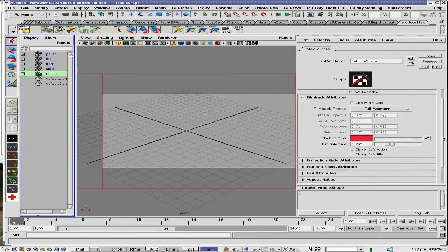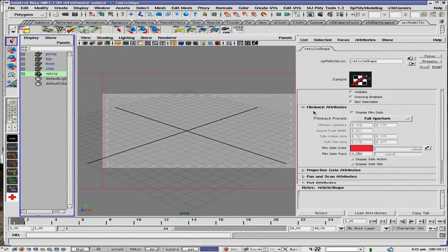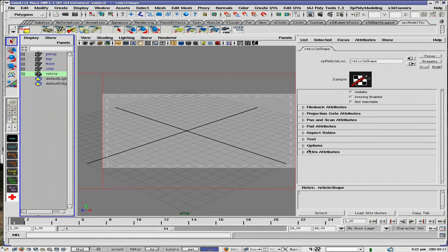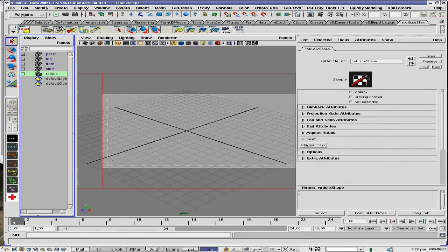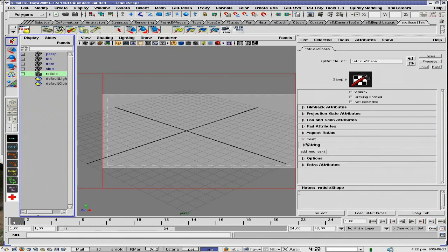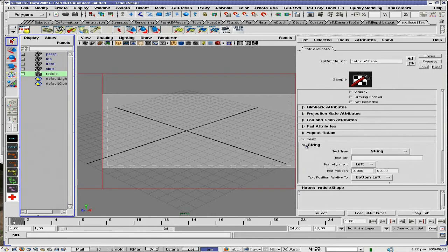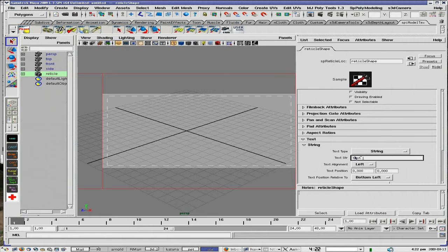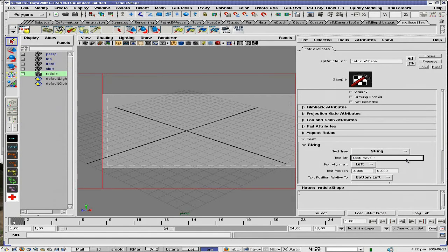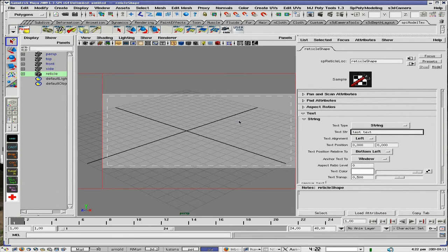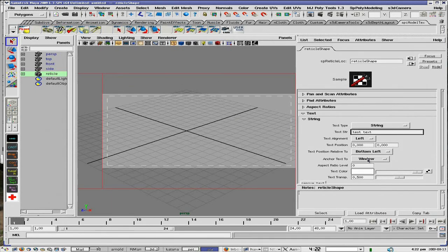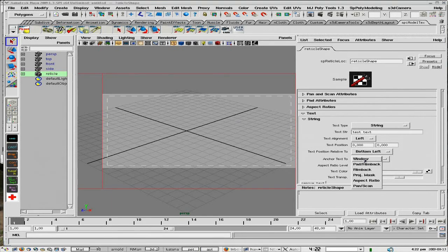What else can we do? We have all sorts of different options that you can work with here. Let's look at text for example. Say you just want to add a string of sorts. I'm just going to put in some test text. And when you put that in you can anchor that to many different parts of the scene. Say you want to anchor that to the film back.